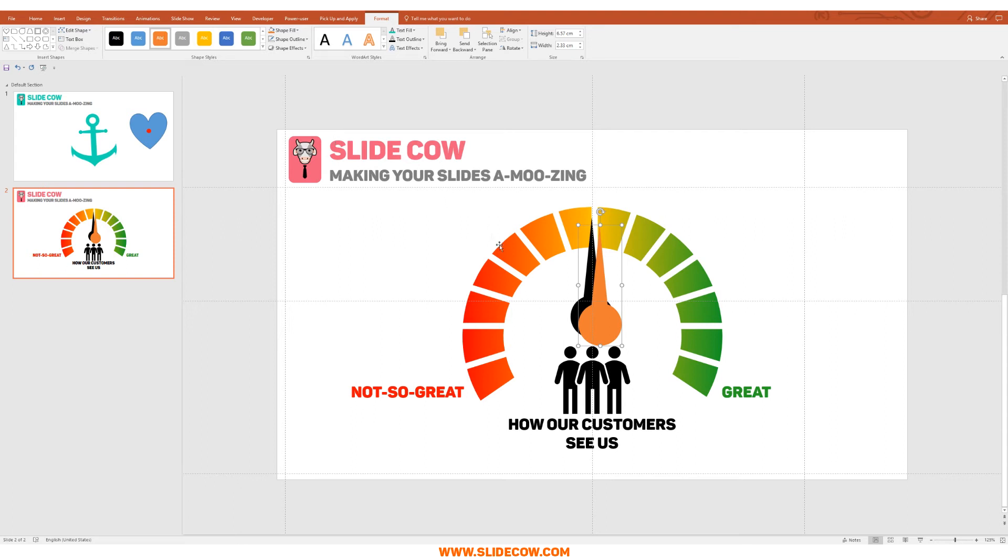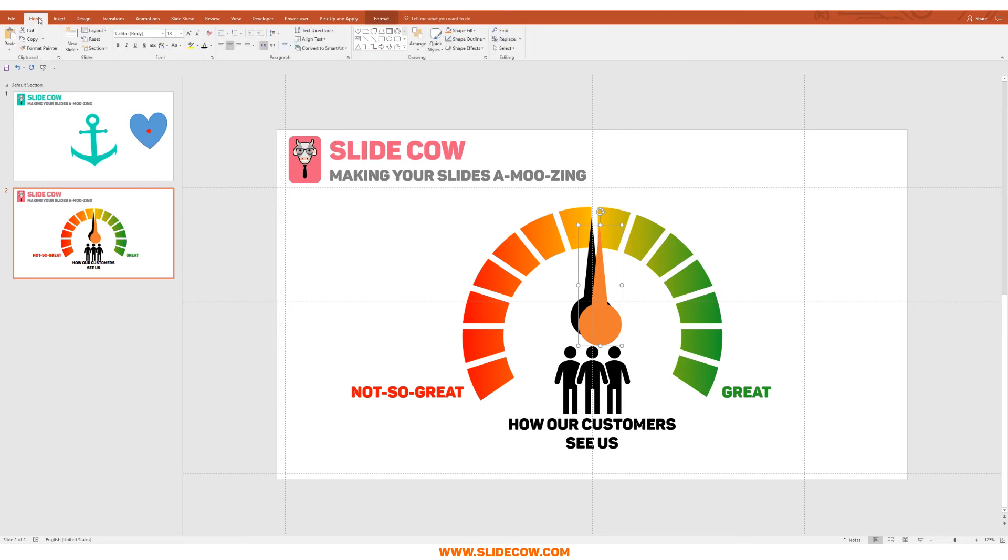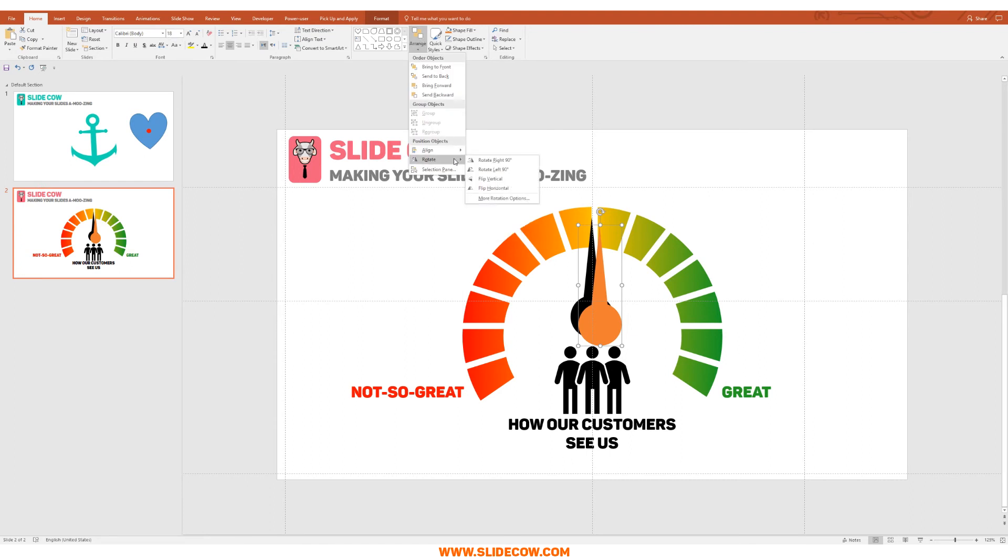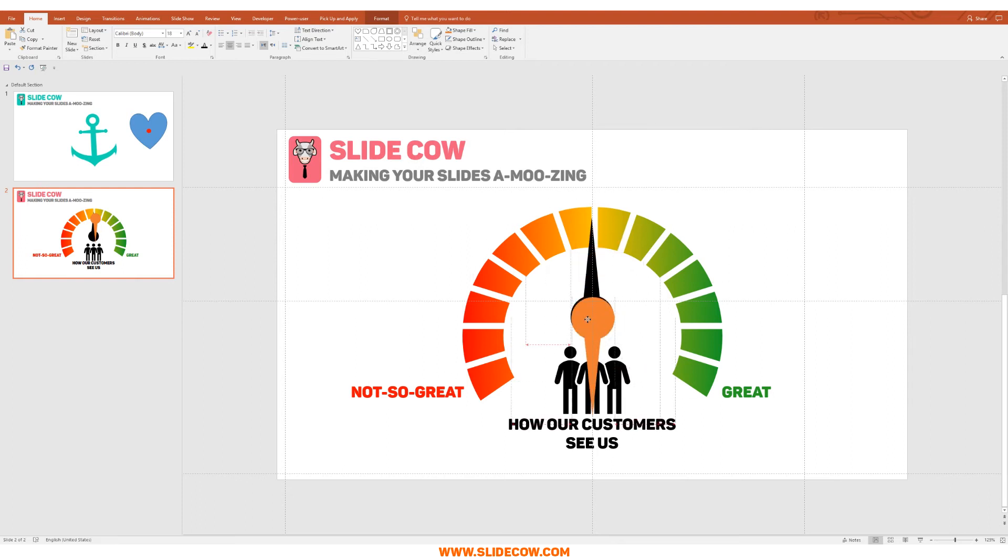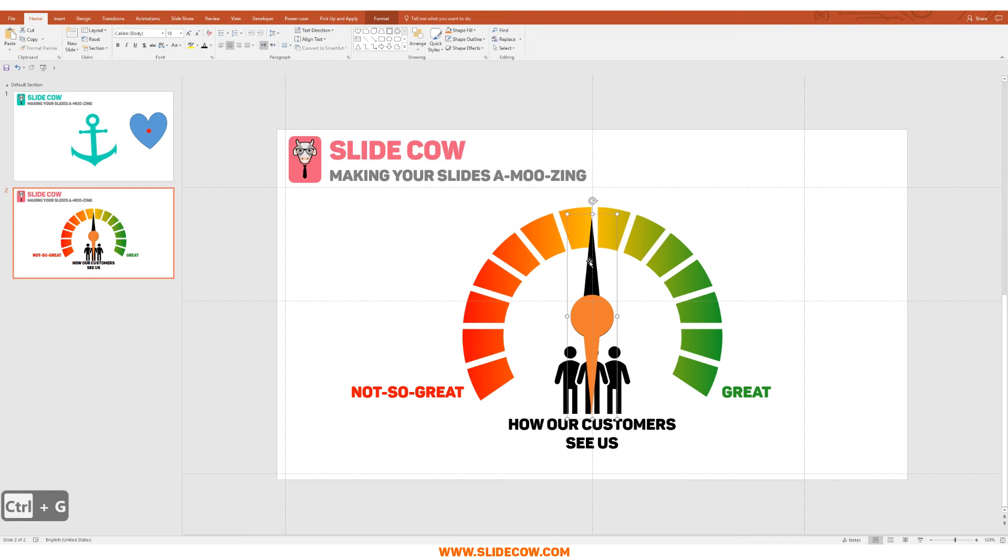What I'm going to do now is I'm going to flip this orange arrow. So I'm going to go to Home, I'm going to go to Arrange, I'm going to go to Rotate, and then I'm going to click on Flip Vertical over here. Now I'm going to move the base of this arrow so it matches the base of the black arrow just like this. And then when I'm done I'm gonna click on both of these guys and press on Ctrl+G to group it up.